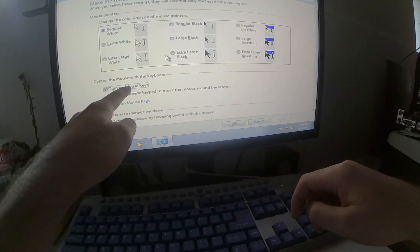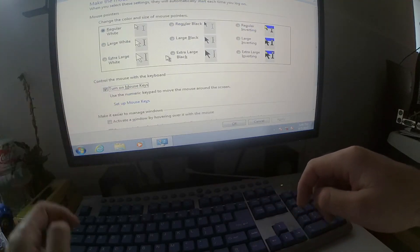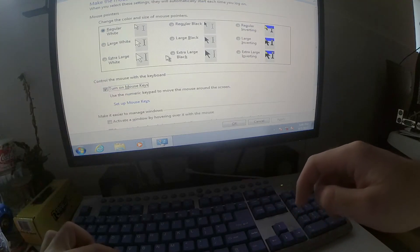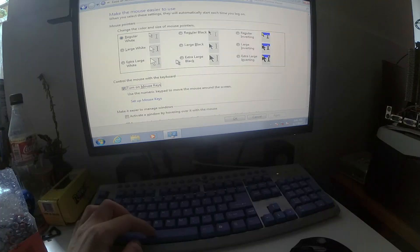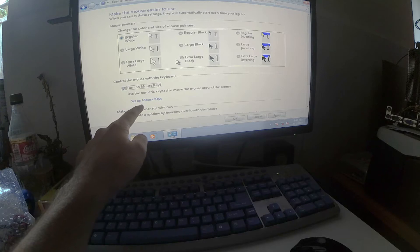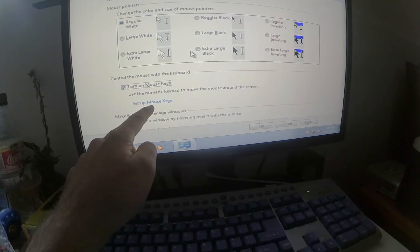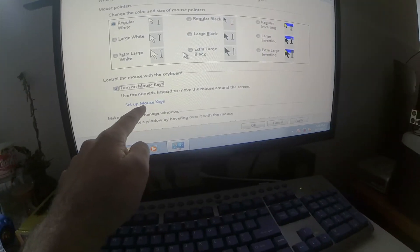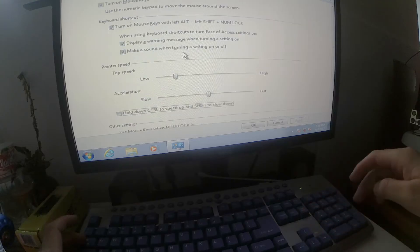Turn on mouse keys, it's already selected, if not then use the space bar, press the space bar to select or deselect something. You have more options here at set up mouse keys, let's go down there and press enter.